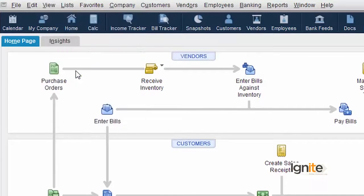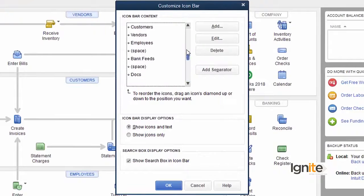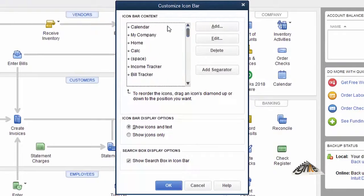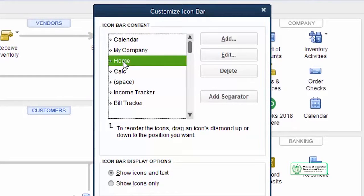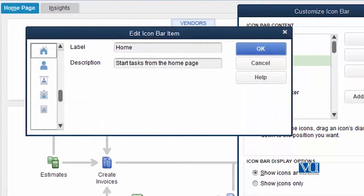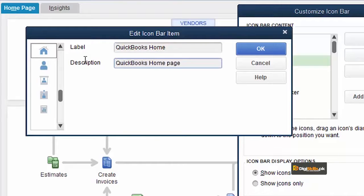ہمیں پھر وہی customize icon bar میں جانا ہوگا، جہاں بہت ساری چیزیں، ہم نے جو selected icons ہیں، وہ تمام listed ہیں۔ ہم یہ کرتے ہیں کہ سب سے پہلے home page کا نام اور description change کرتے ہیں۔ جس icon کا نام اور description آپ نے change کرنا ہے، اس کو آپ select کریں اور Edit کا button کلک کریں۔ Label میں جیسے آپ دیکھ رہے ہیں، یہ اس کا نام لکھا ہوا ہے: Home۔ اسکو ہم change کرکے کہتے ہیں: QuickBooks Home۔